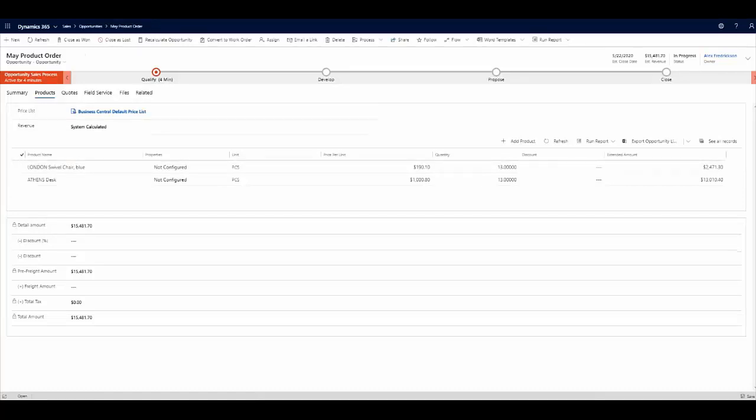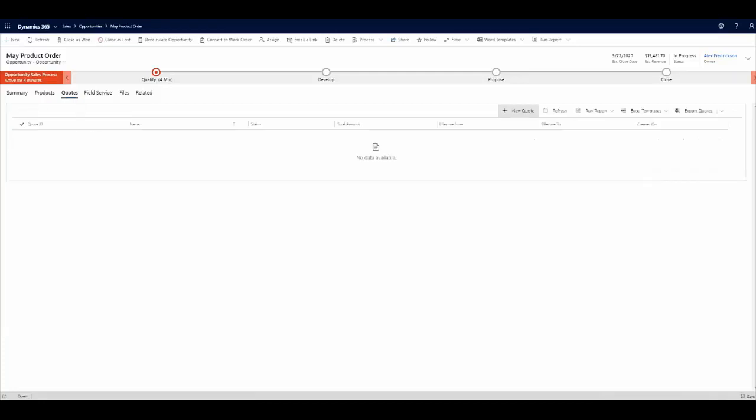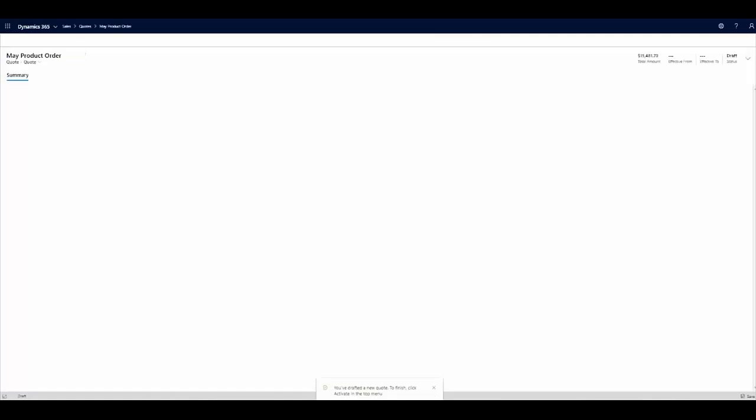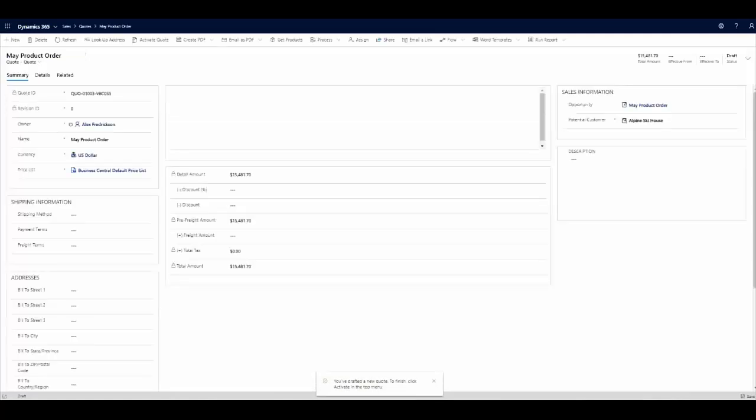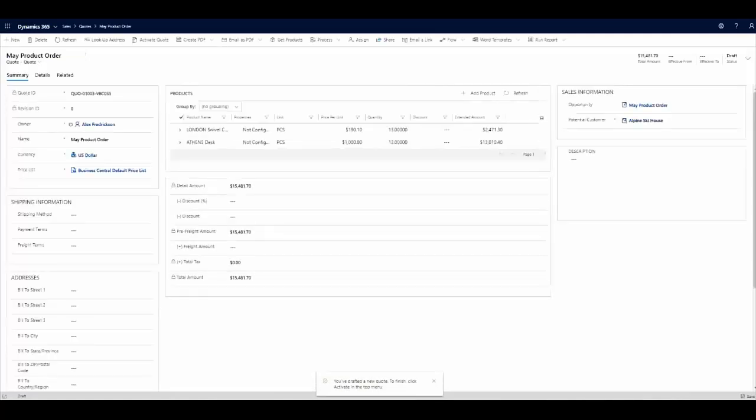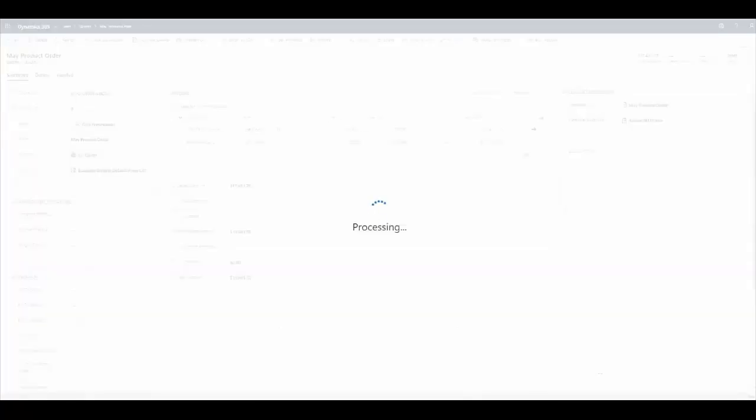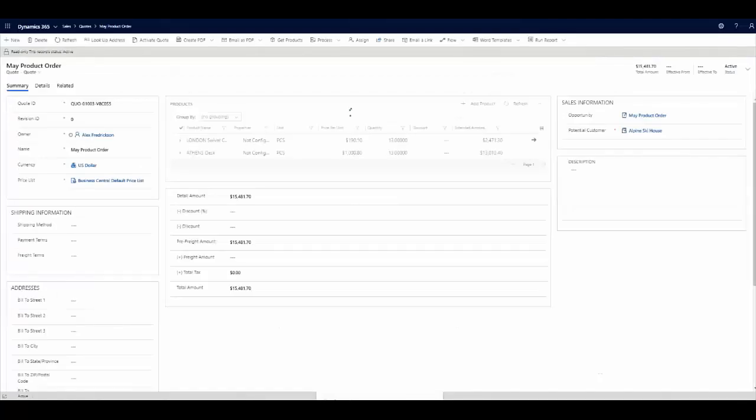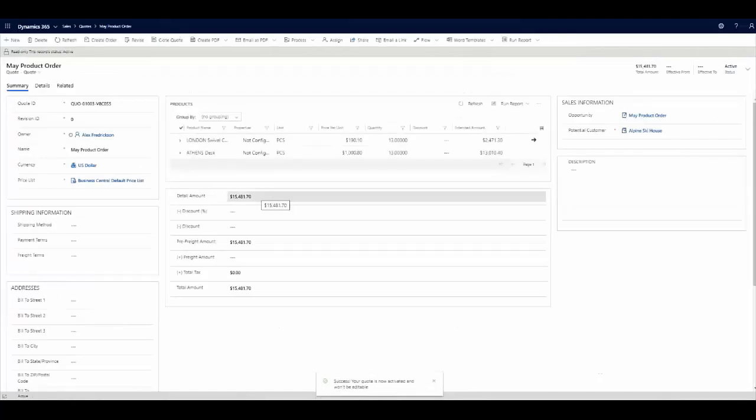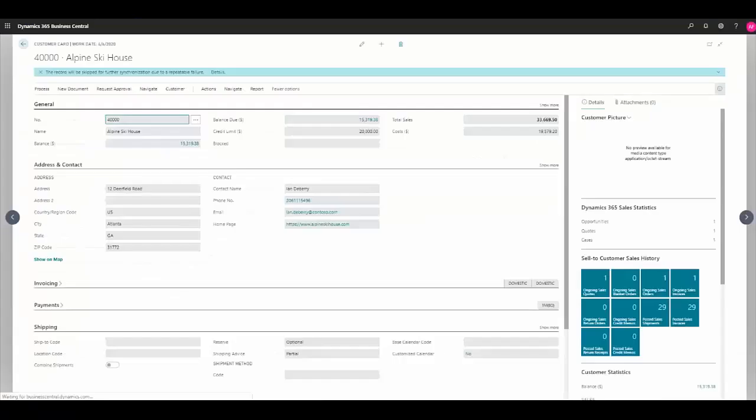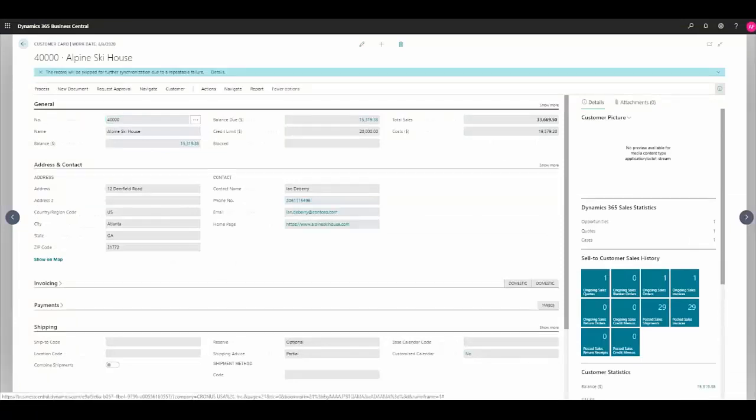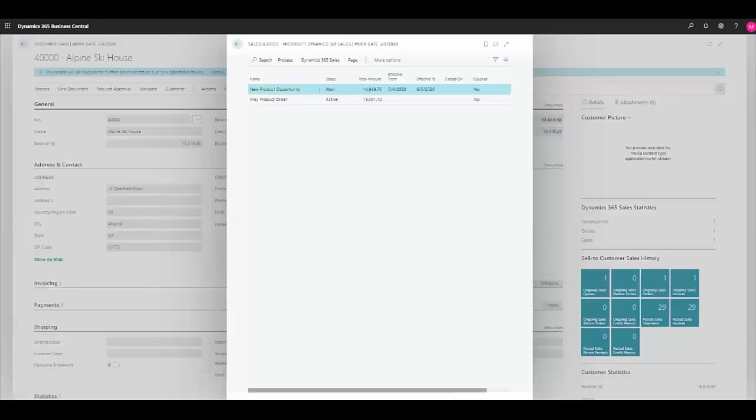from the Business Central application. If I want to create a quote, I can quickly do so by clicking new quote, and we'll see that the product information flows through. Once I activate the quote, we can go back to Business Central to view it there. Now we can see we have the one quote available to us in our statistics pane. To view the detail, I can click on the one and see that new active quote for $15,000 and